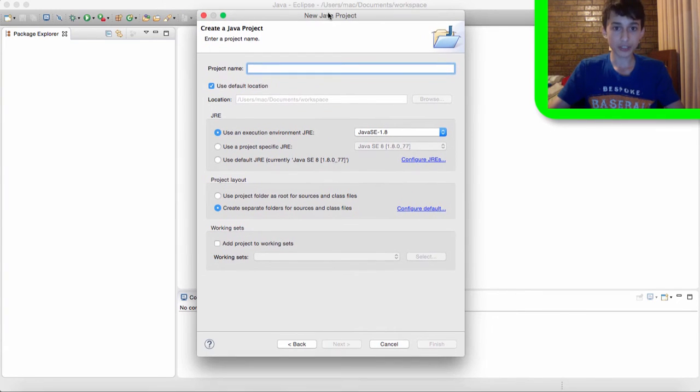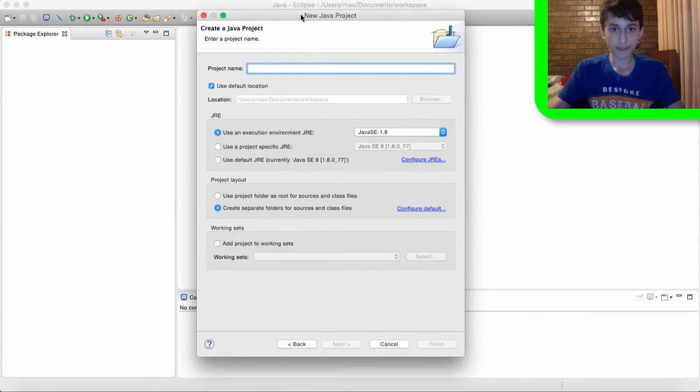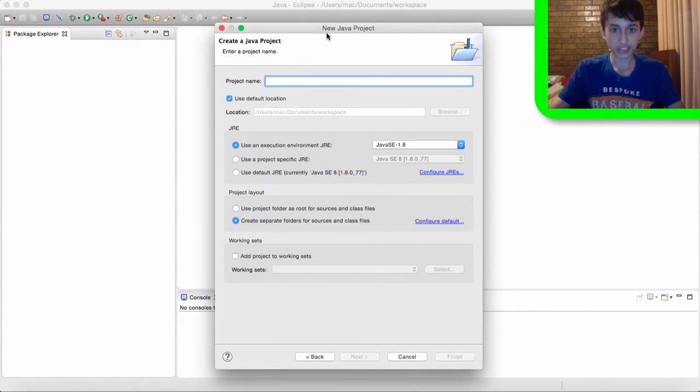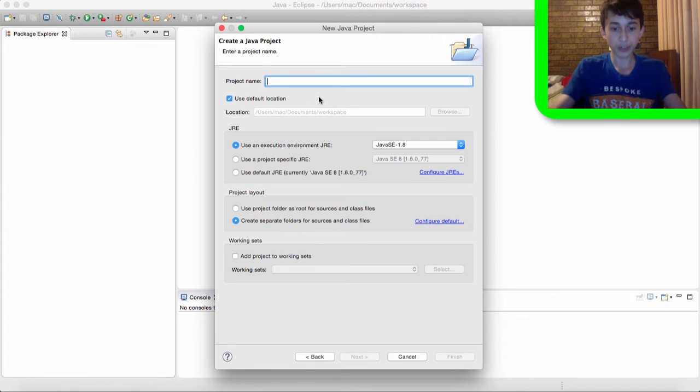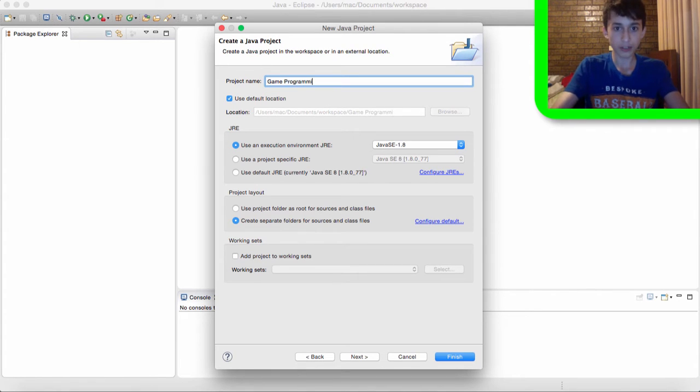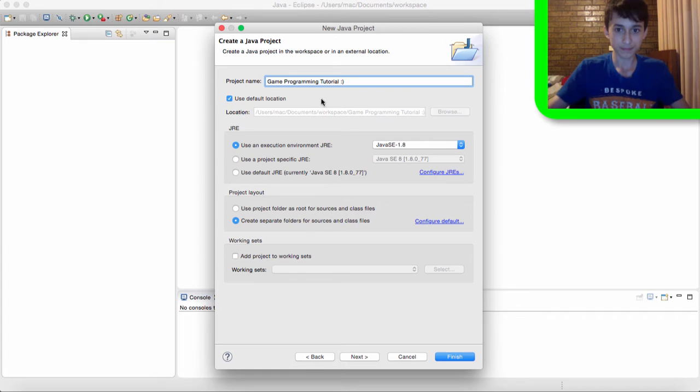And now we are going to select the name for our Java project. Our project name, I'm going to call it GameProGamingTutorial and a little smiley face because why not.